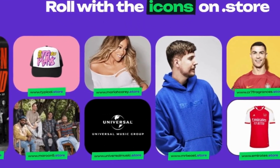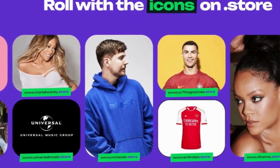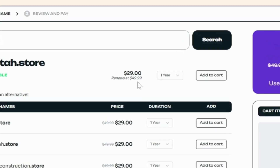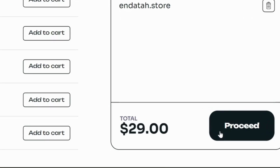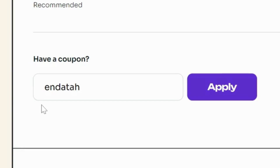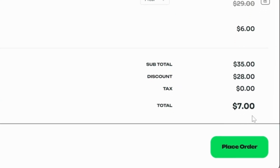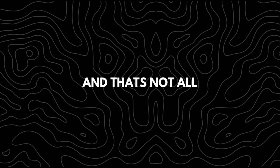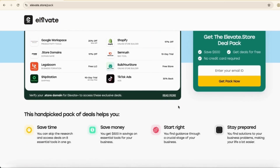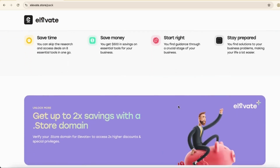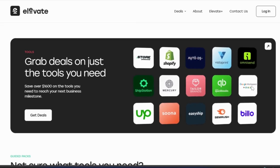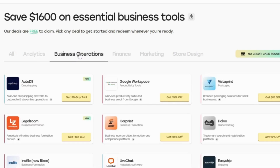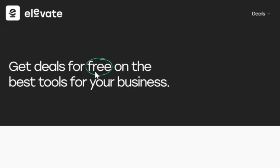That's exactly why global icons like MrBeast, Cristiano Ronaldo, Rihanna, and Emirates Airlines all use .store domains for their brands. Getting a .store domain usually costs around $29, but if you head to checkout and use the coupon code 'endata', you'll get it at a discounted price with privacy protection included. You'll also get free access to the plus version of Elevate.store, a premium toolkit with deals and discounts for essential tools like Canva, Shopify, and AutoDS — all free just for choosing .store.